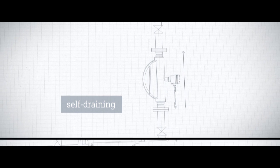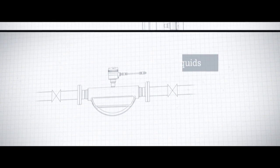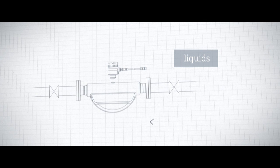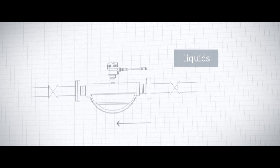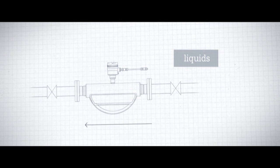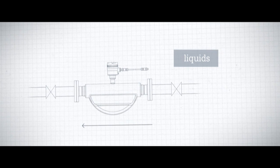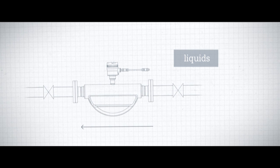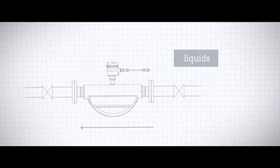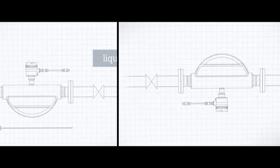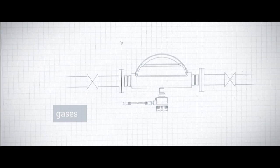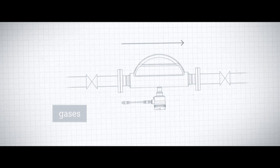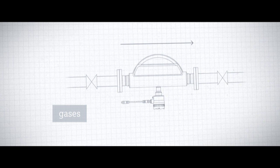For liquid applications, we recommend a horizontal mounting position with the inner pipes of the sensor facing downwards. For applications involving gases, we recommend a horizontal mounting position with the pipes facing upwards.